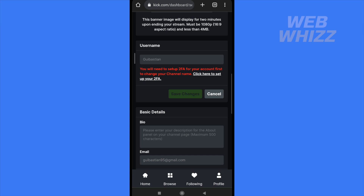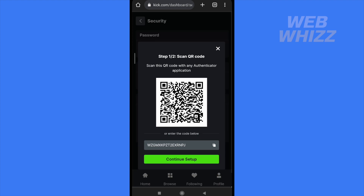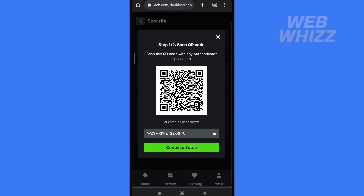I'm going to click here to set up two-factor authentication. I have to enable the two-factor authenticator using an app from Google called Google Authenticator. I'm going to copy the setup code.